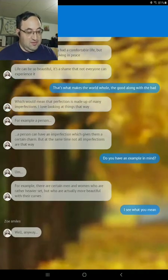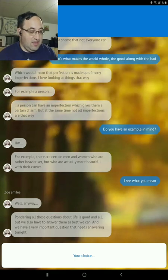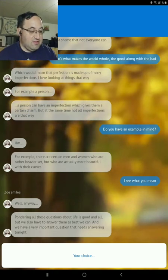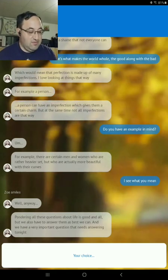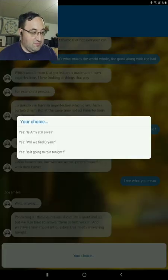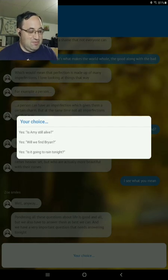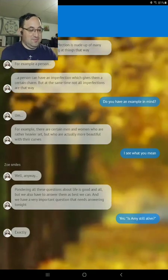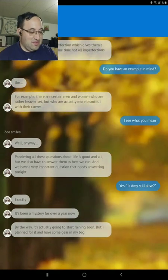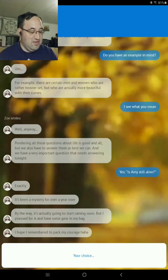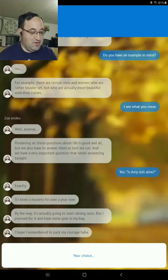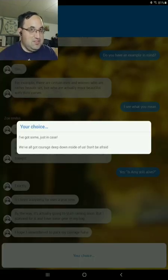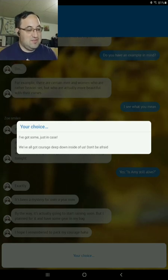Well, anyway. Pondering all these questions about life is good and all, but we have some answers. We have to answer them as best we can. And we have a very important question that needs to be answered tonight. Is it going to rain tonight? Yes. Is Amy still alive? Exactly. It's been a mystery for over a year now. By the way, it's going to actually start rain tonight. But I was planning for it and got some gear in my bag. Helping remember to pack my courage, too. I've got some, just in case. Get all the courage down, deep down in us. Don't be afraid. We'll go with that.